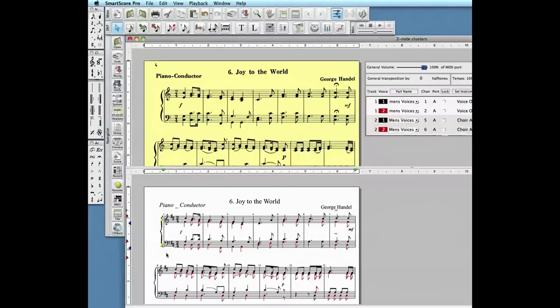There you have it — the entire score is now in the key of D major.